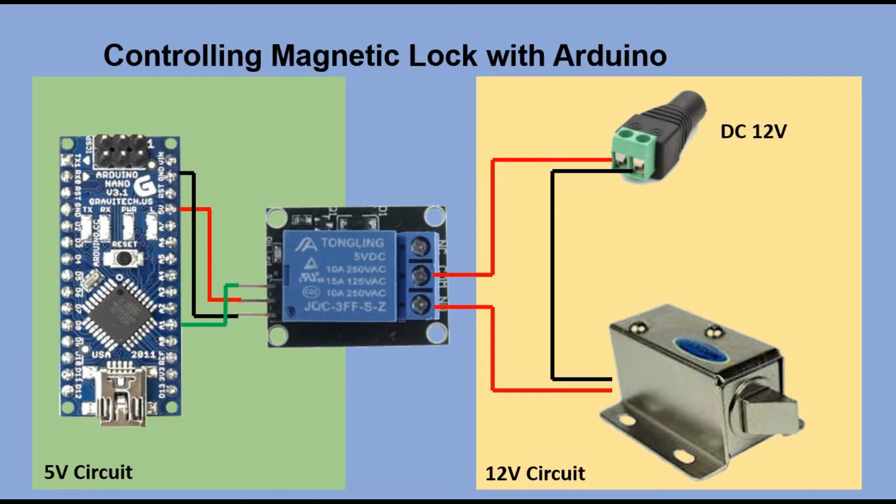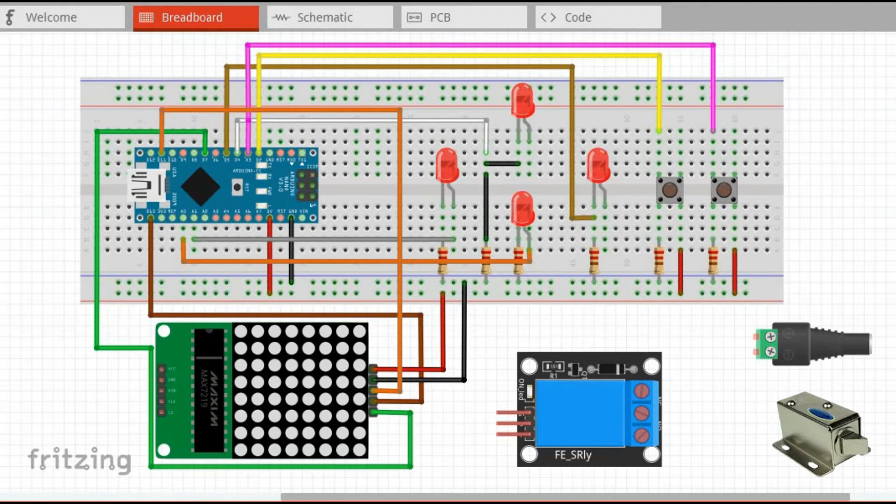This way, when we send high signal to the signal pin of the relay, the relay will close the circuit, activating magnetic lock.